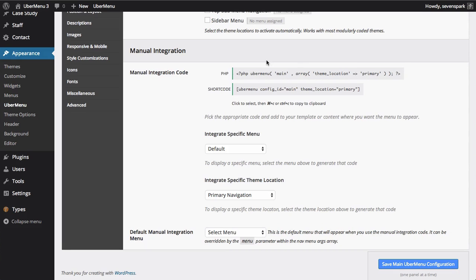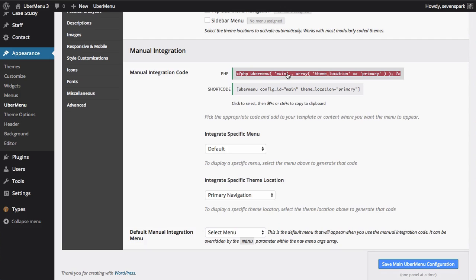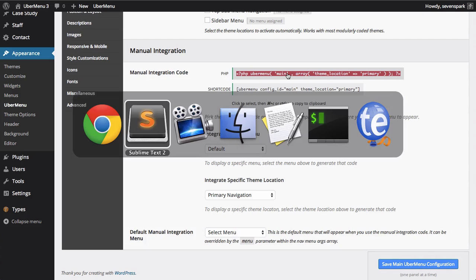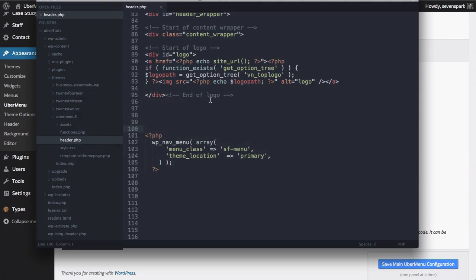You can copy this code right from the Ubermenu control panel by clicking Control-C or Command-C on a Mac, then pasting it into your theme's template file, which is generally the header.php, but can vary from theme to theme.